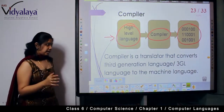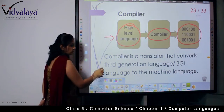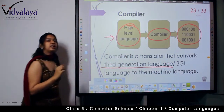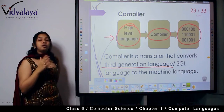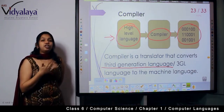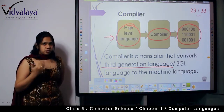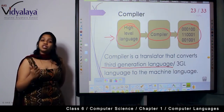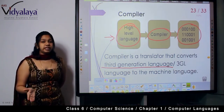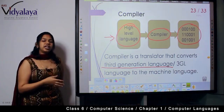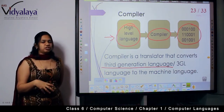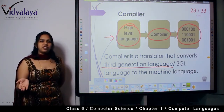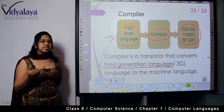This compiler is a translator that converts third generation language, or 3GL, to machine language. Compilers are not language-specific — they are used even today. These compilers will take any form of high-level language and convert it into machine level language.